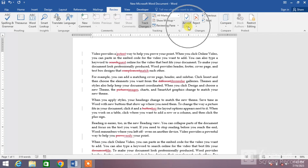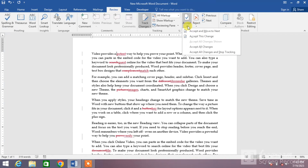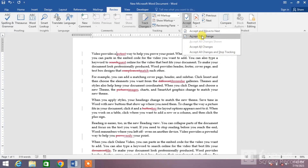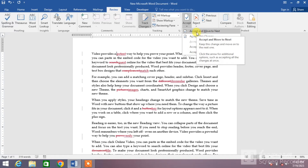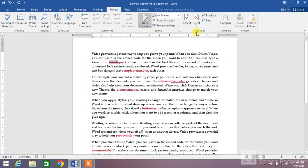Now the other way to accept or reject changes one by one: you can see the Accept and Reject buttons. Click on the Accept down arrow and you can see 'Accept and Move to Next' and 'Accept This Change'. If you want to accept one and move to next, simply click on this option and you can see it has accepted the change and moved to the next.